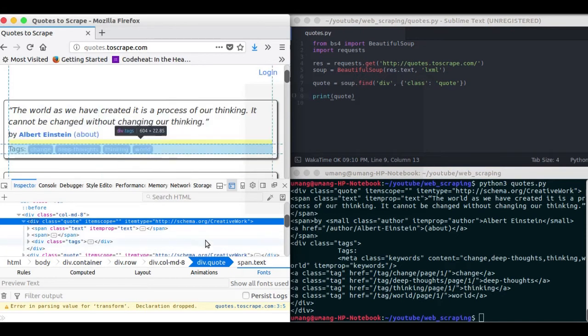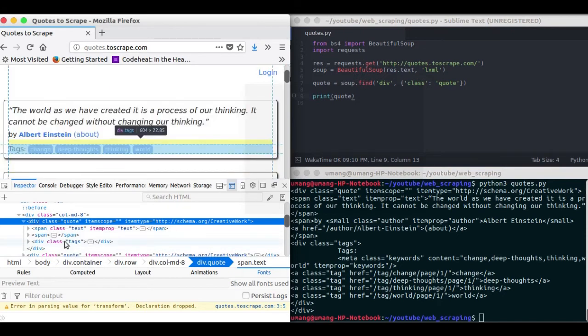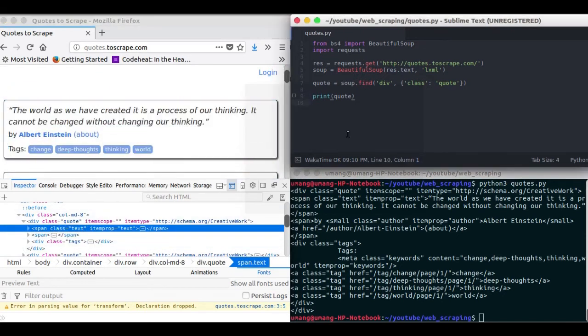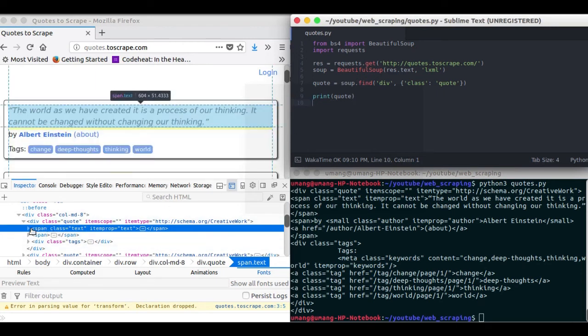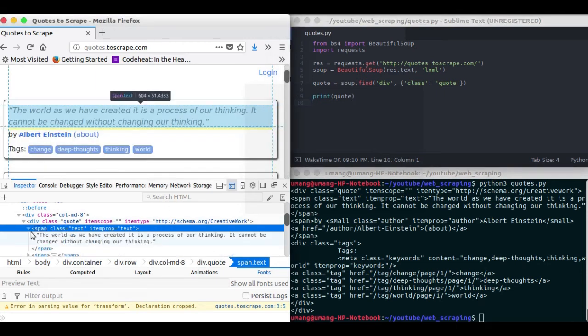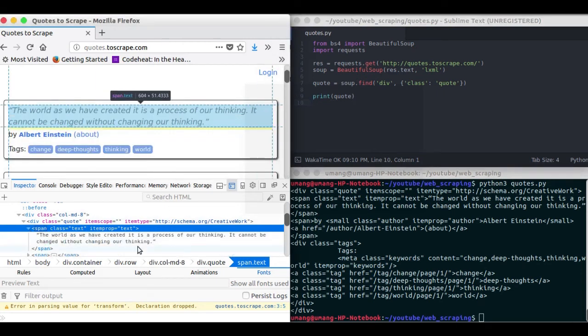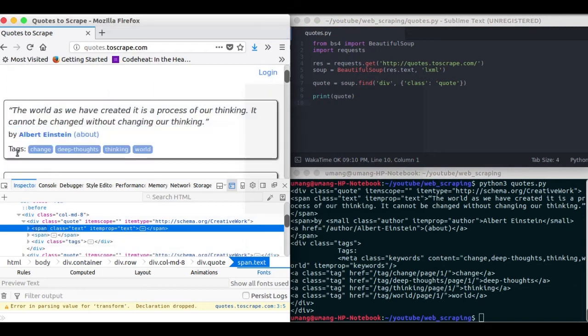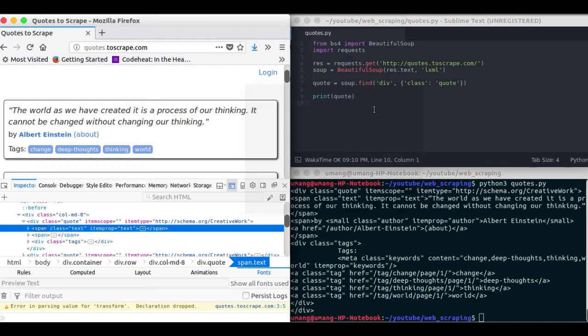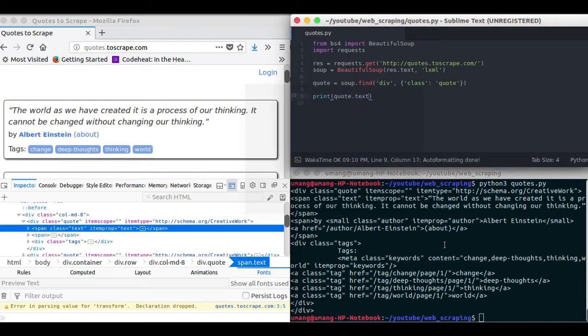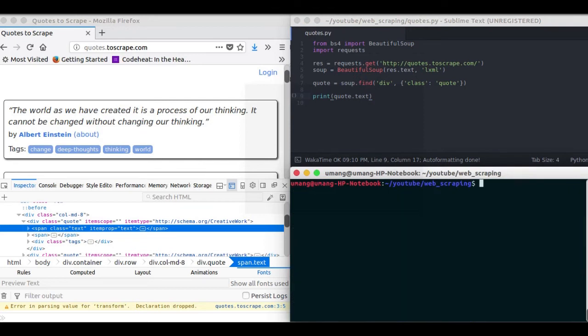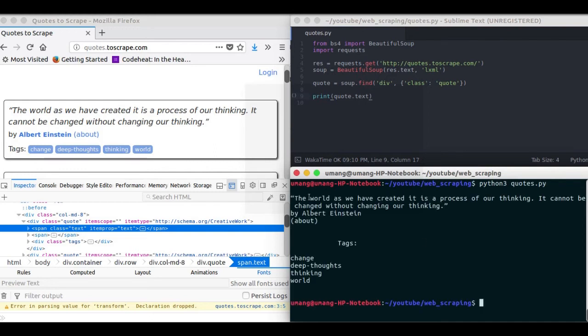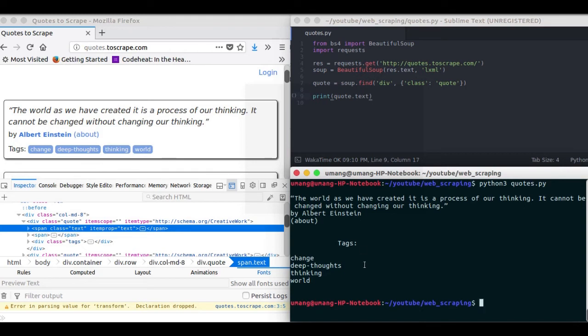But that's not what we actually want. We want the text contained inside this div. That is our quote, our tags and the name of author. So instead of printing quote we will print quote.text. And let's see what it got. So running this thing you can see that we got the quote, the tags and the author.